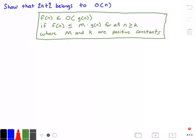Hey guys, and welcome to this video on big O. Here we want to show that 2 times n plus 2 belongs to big O of n.